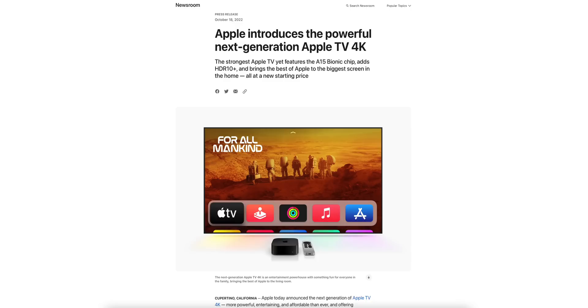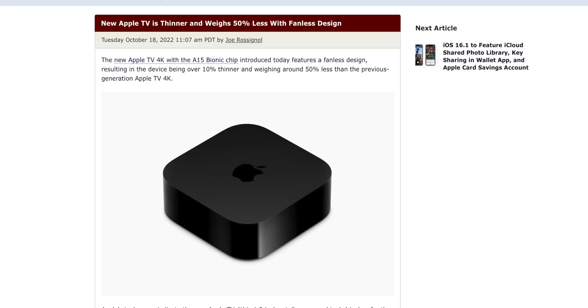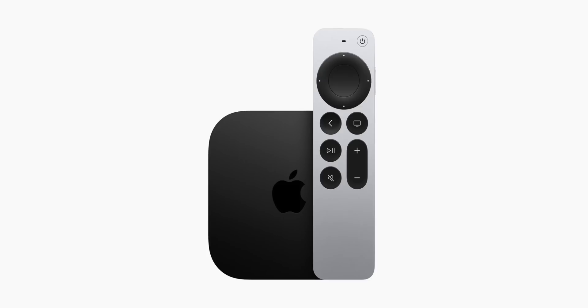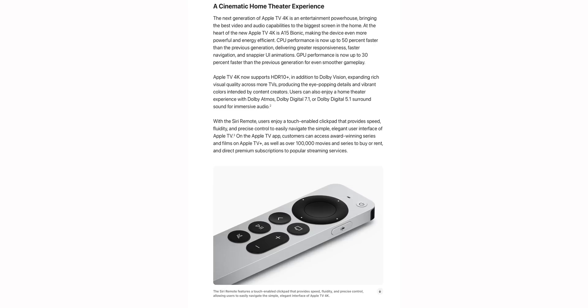Apple also released a new Apple TV 4K featuring the A15 Bionic chip. The big highlights are that it's 50% lighter than the previous generation and no longer has a fan, so it runs silently. It supports HDR10+, up to 128GB of storage, and comes with an updated Siri Remote with USB-C charging, starting at $129.